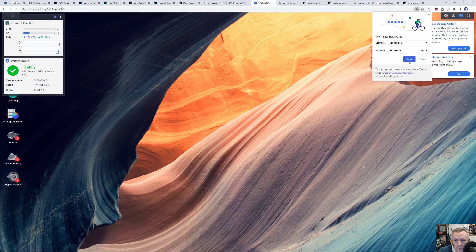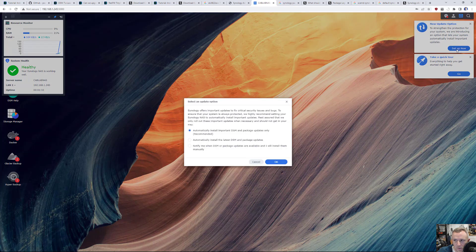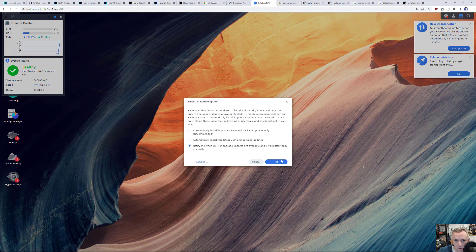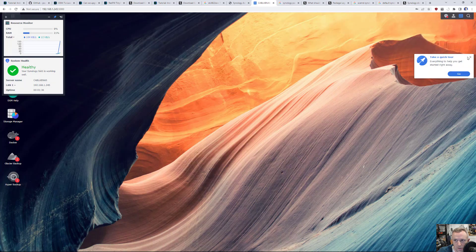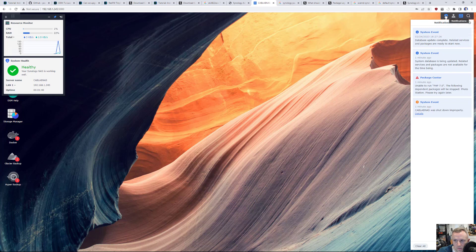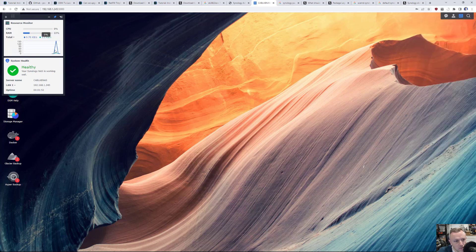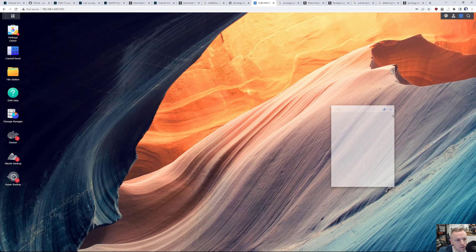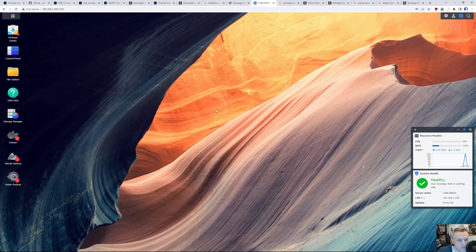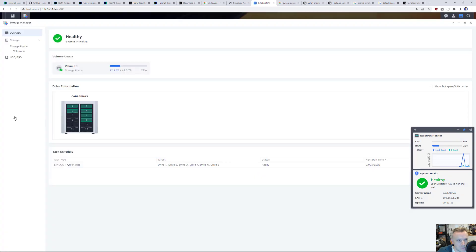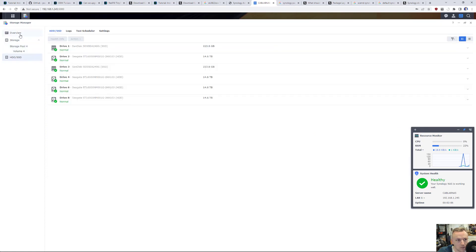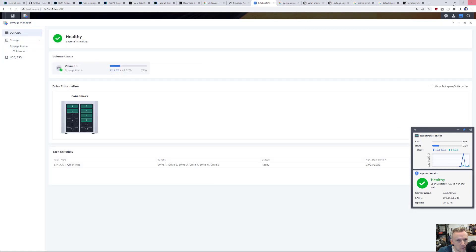And it looks like it came right up so far. New server update. Notify me. No, I do not want a quick tour. It shut down improperly. I knew that it's being updated. Let's see. Storage looks good. Everything looks to be in order. So that's good.